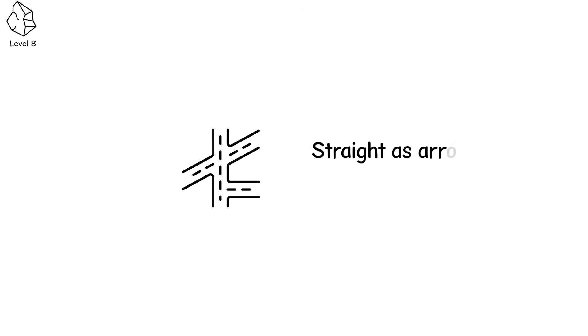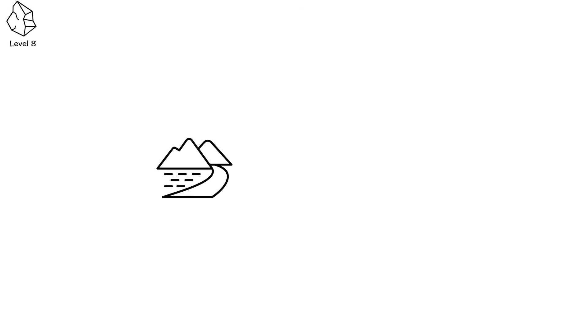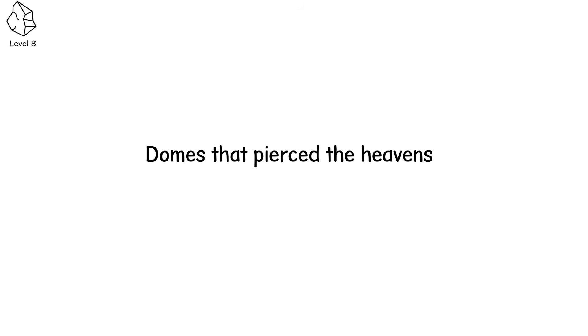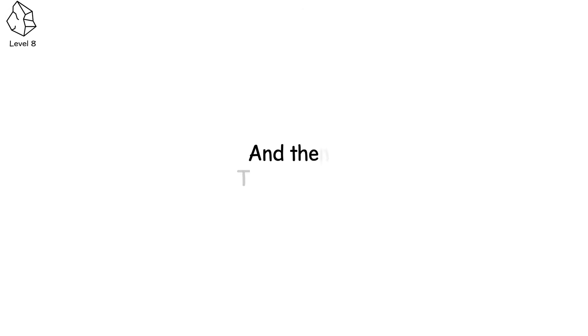Level 8. They built roads that stretched for miles, straight as arrows, paved in stone. Aqueducts that carried water through valleys and over mountains, domes that pierced the heavens, defying gravity with grace. And then they forgot.